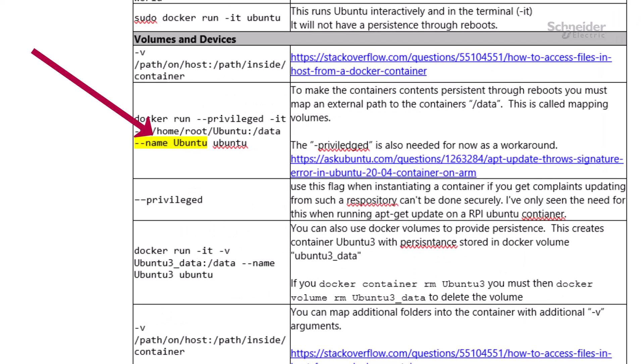This will be the name of the newly created container. The name is used in commands such as to start, stop, check the status, or delete the container.